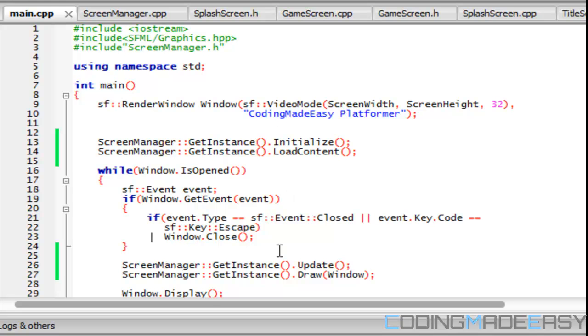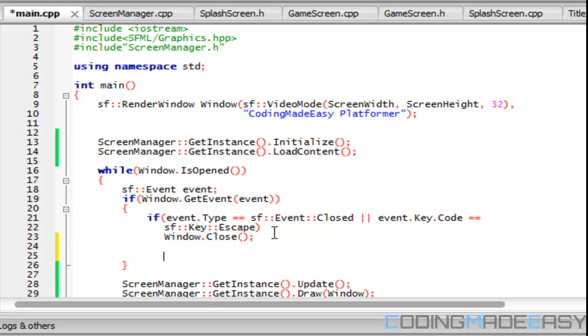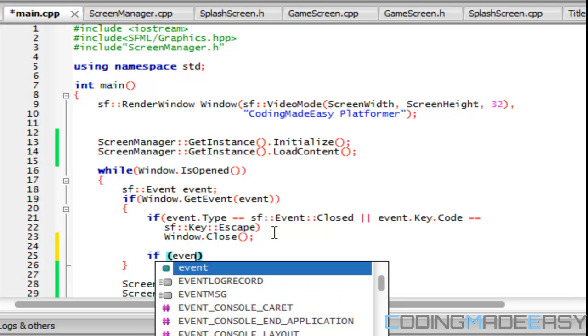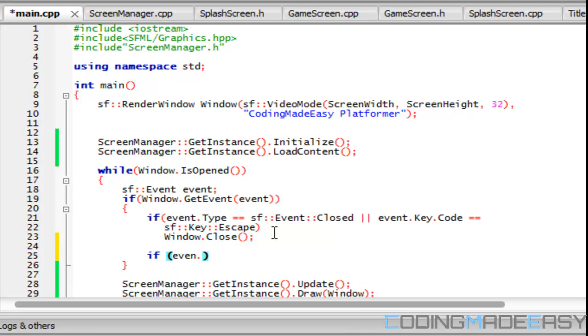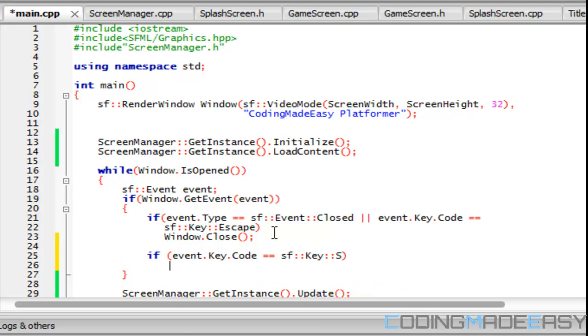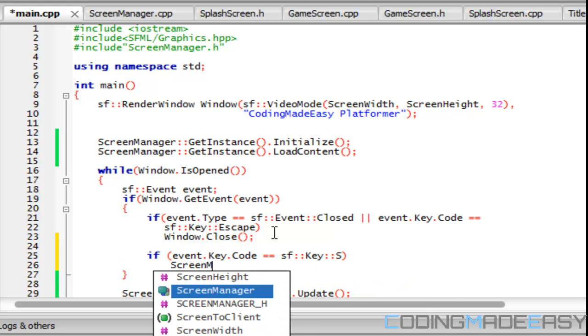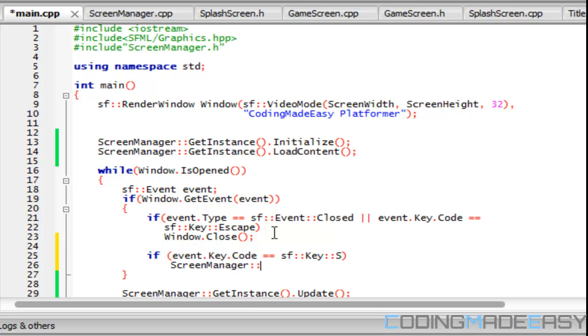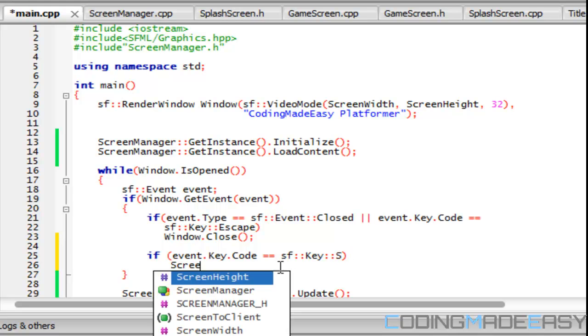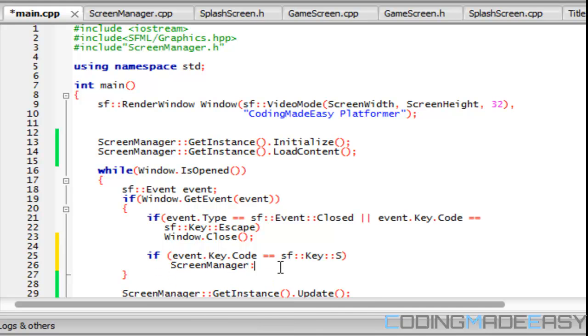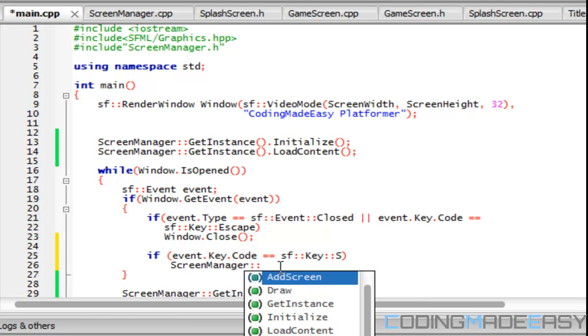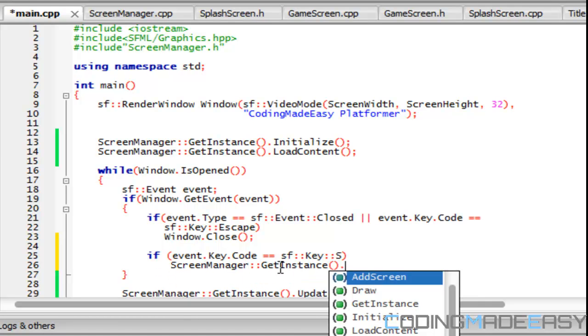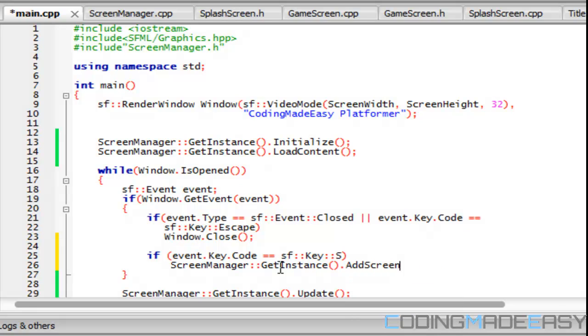So now we want to do some screen transitioning. We don't have an input manager class and we will be getting to that in the next tutorial, but we're going to add an event. So we're going to say that if event dot key dot code is equal to SF key S, we'll say S for switch, then we'll change screens. We'll call screen manager, T is for title screen, so S for splash screen. Get instance and then we'll call add screen and then what we would put is new splash screen.